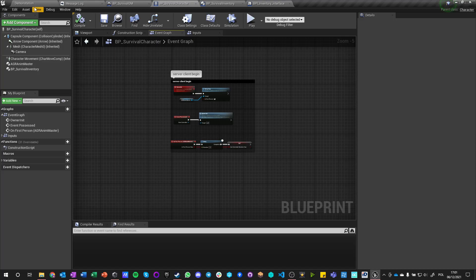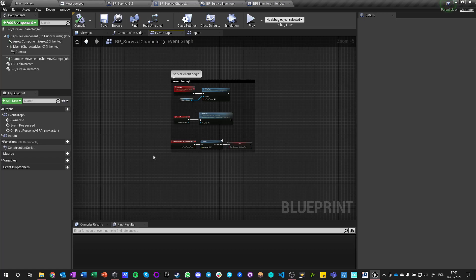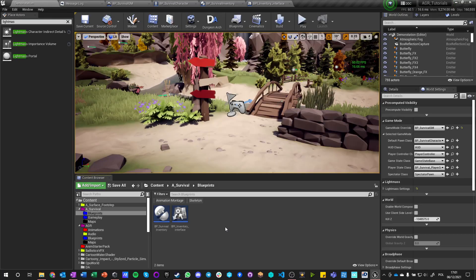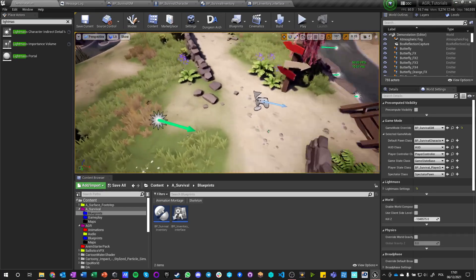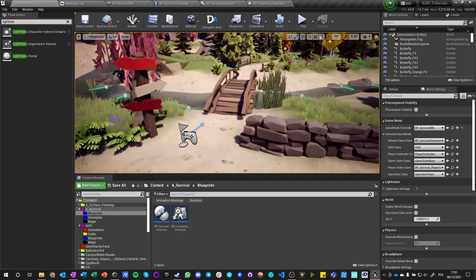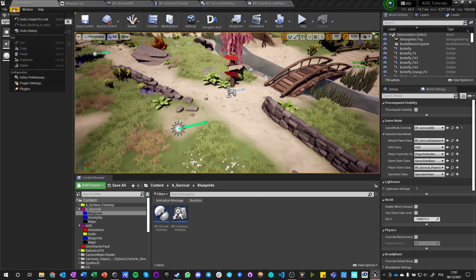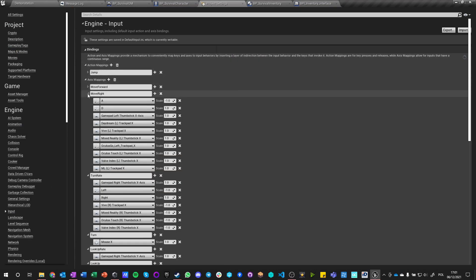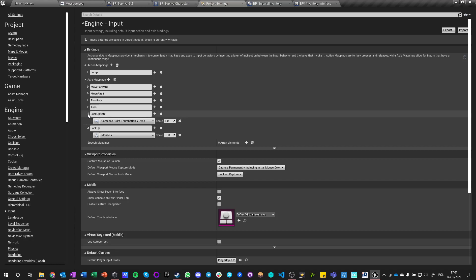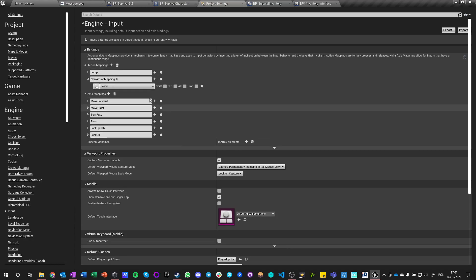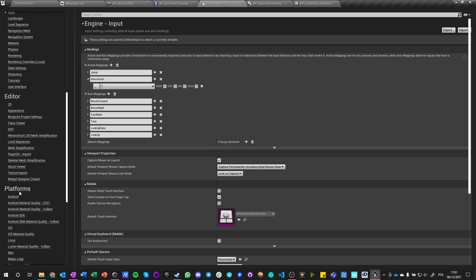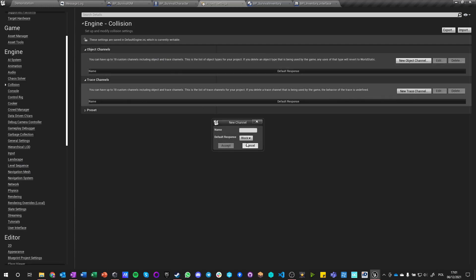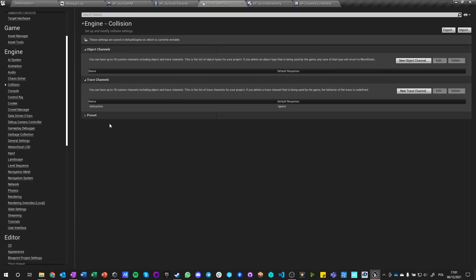Now we can start picking up items, but to do that we need two things. First of all, items. Second thing is that we need an interface to interact with items that are on the ground, but we've done that already before so this should be quite easy. Let's go into project settings, let's see inputs. We have no action input, let's do it on F as usual, call it interaction. Let's go into our collision settings. In the trace channel let's make a new trace channel, let's call it interaction channel. By default everything ignores interaction channel.